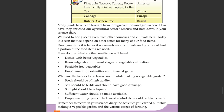Don't you think it is better if we ourselves can cultivate and produce at least a portion of the food items we need? The benefits include dishes with better vegetables.